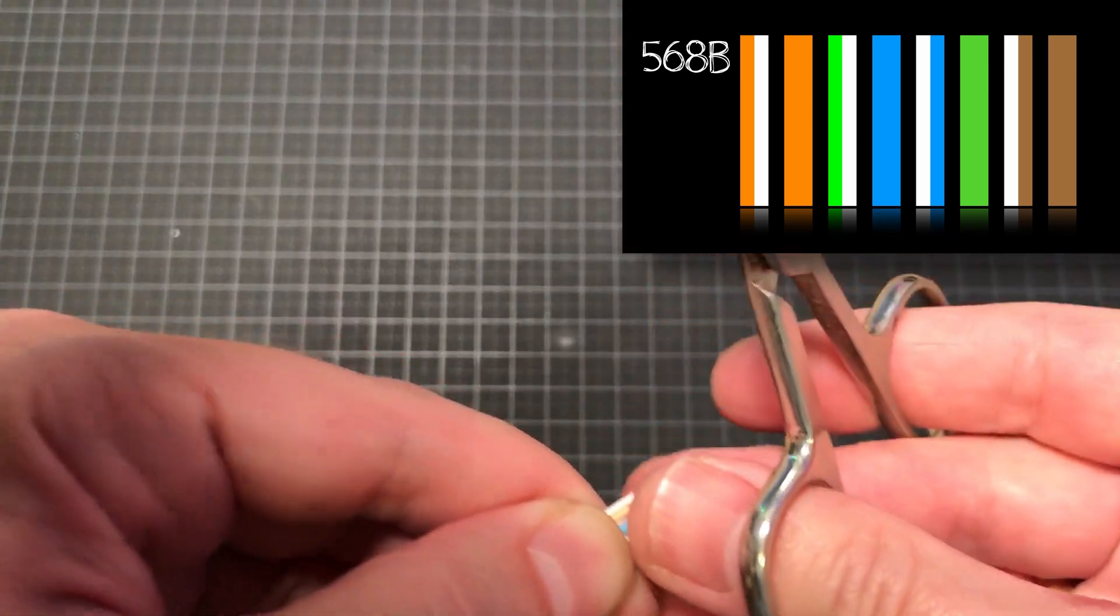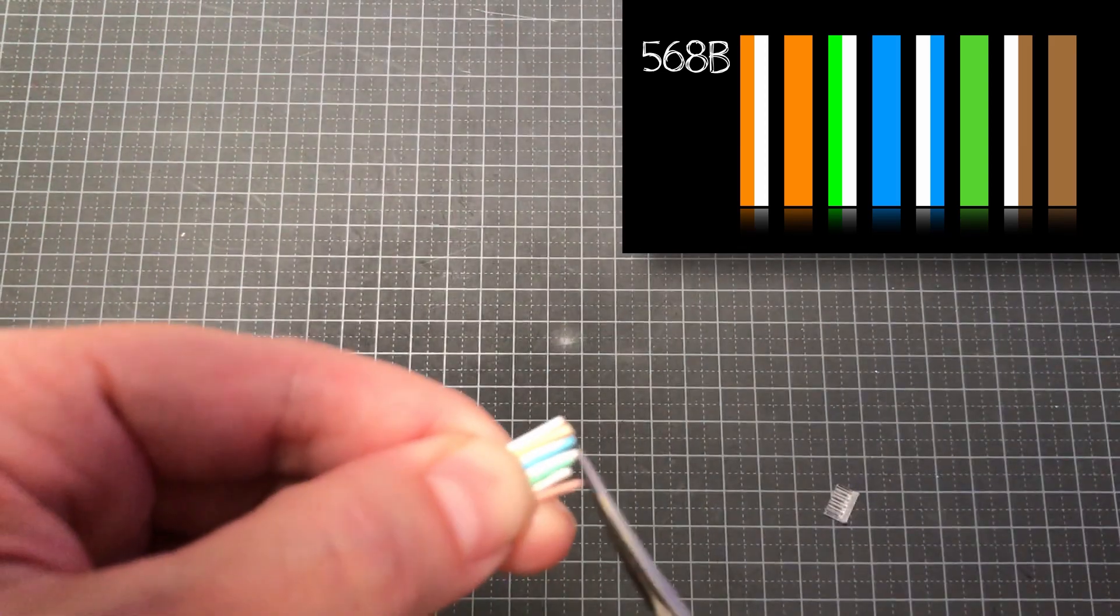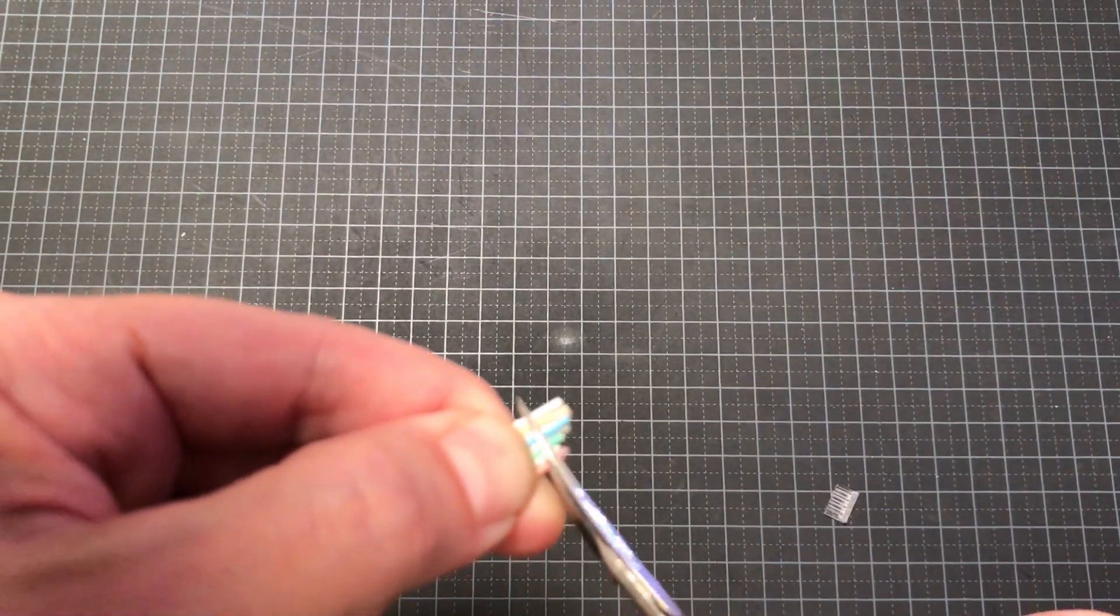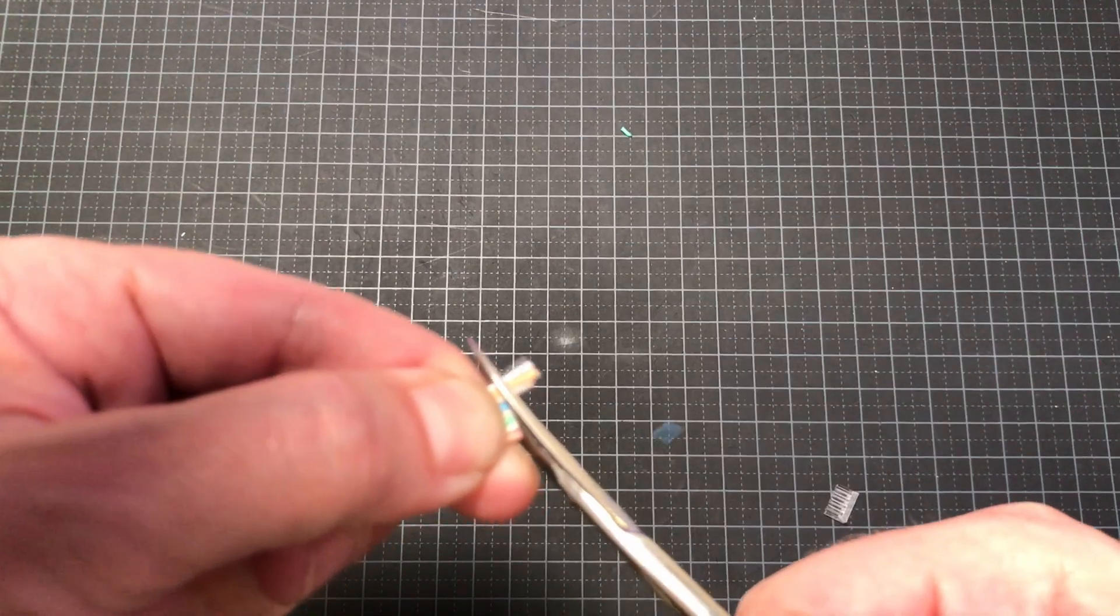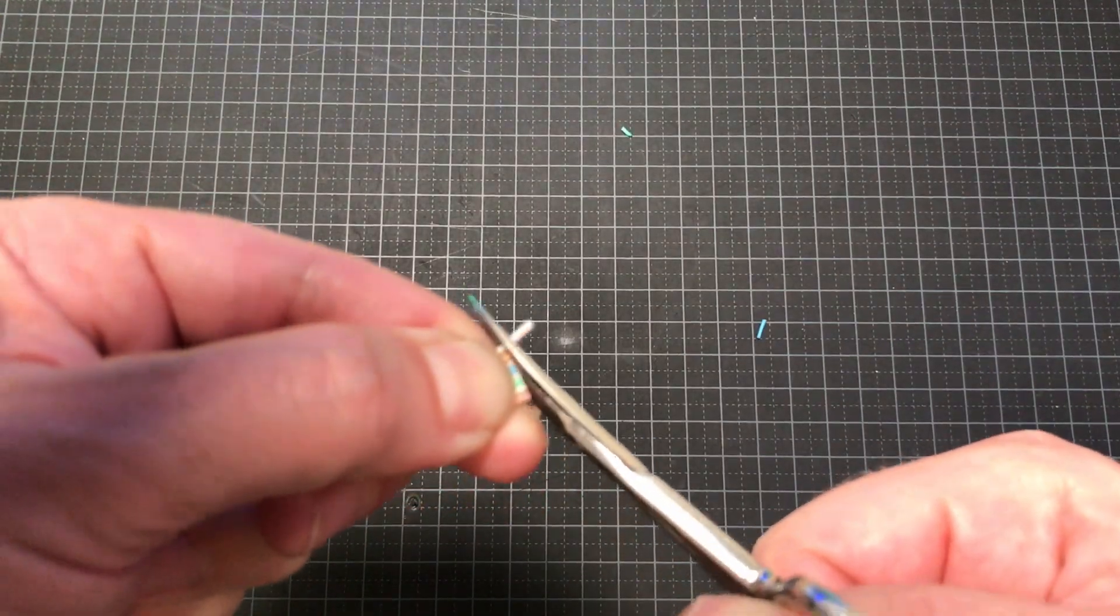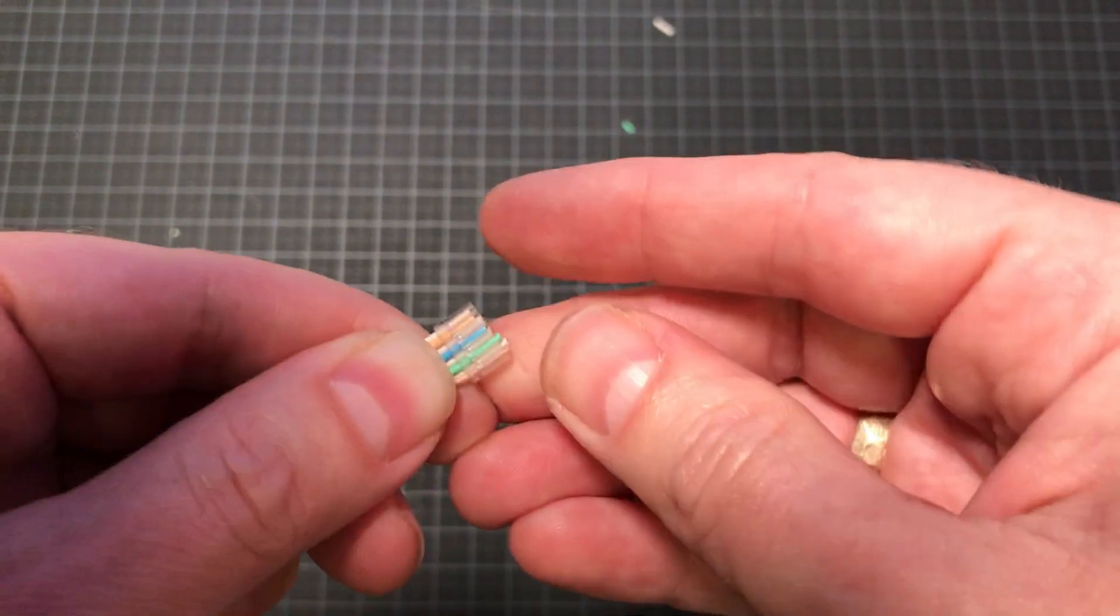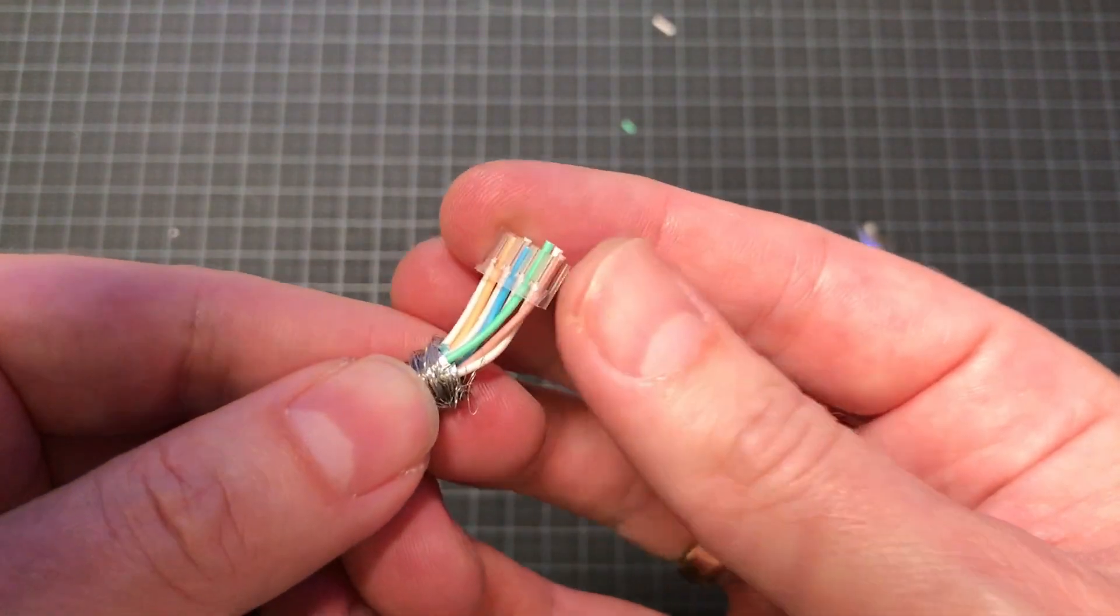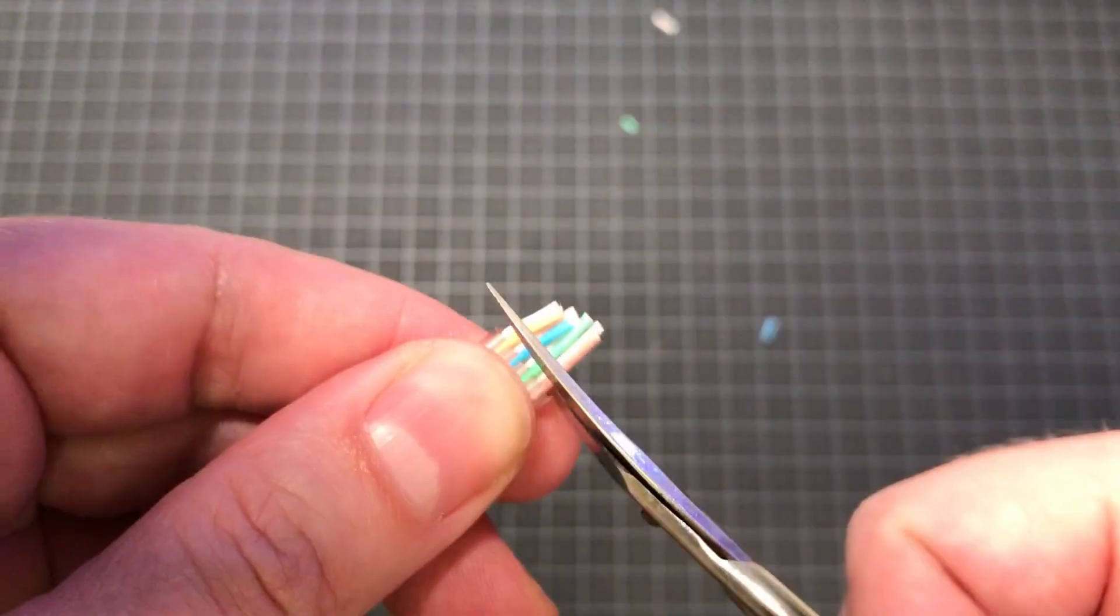Then cut the cable straight. And put on the small plastic guide. Push it all the way down and trim the cables close to the guide.